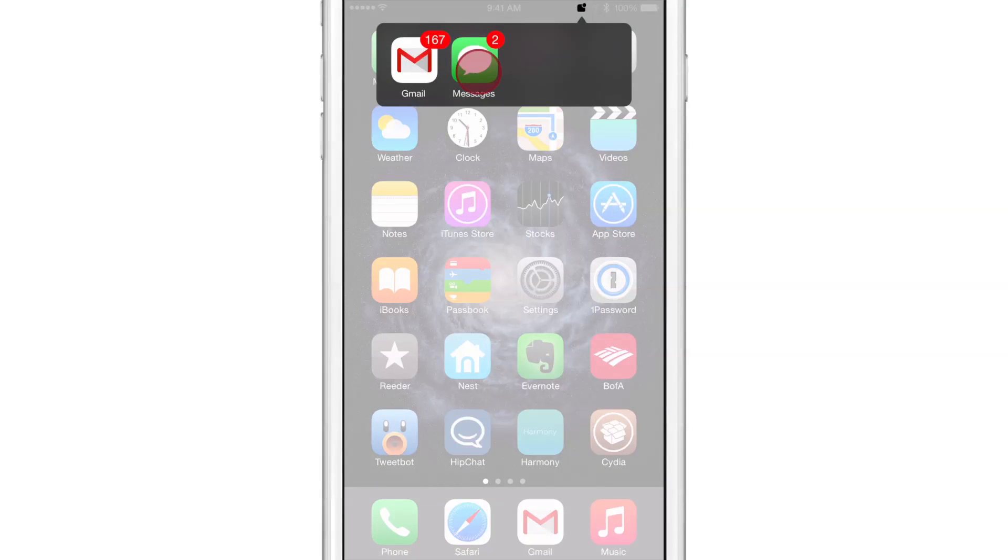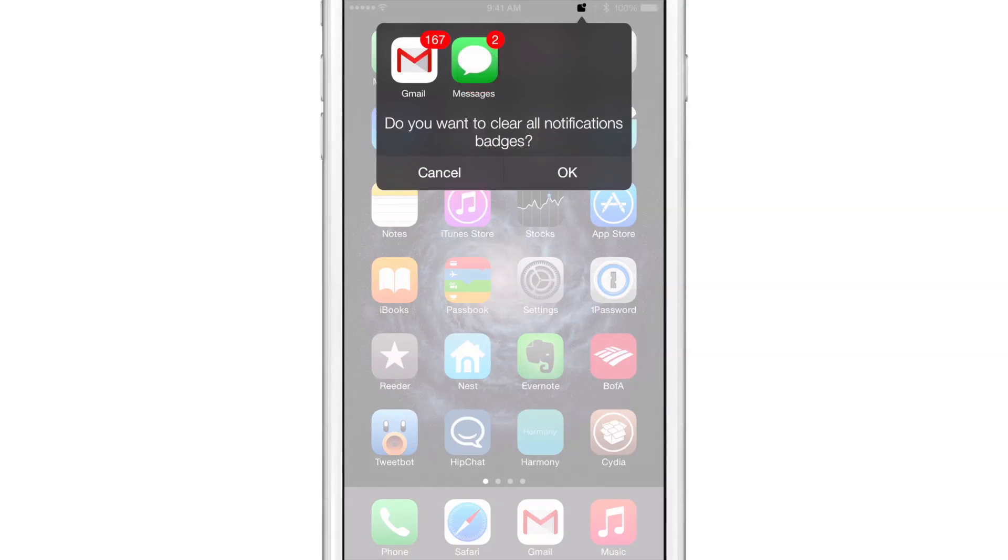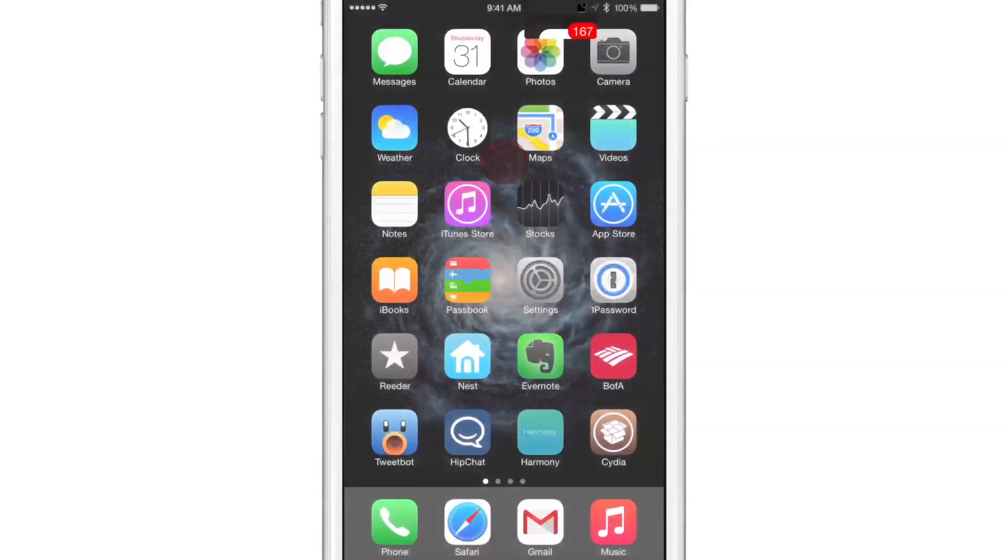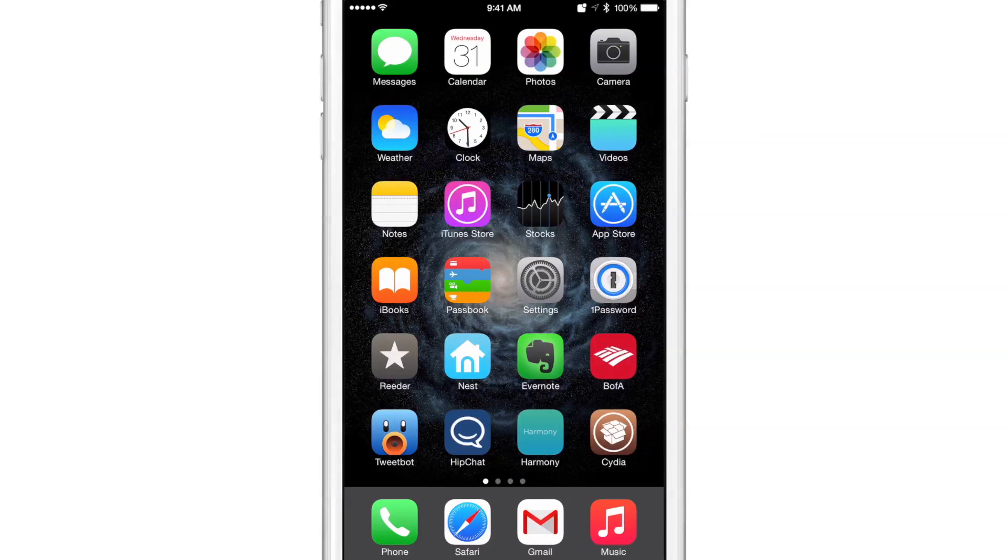You get, do you want to clear all notification badges? Okay, cancel if you want to do that. Or if you prefer, you can just swipe like that to clear it out. Just like that.